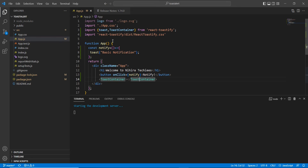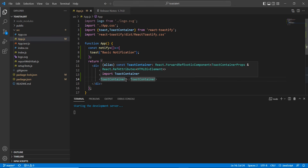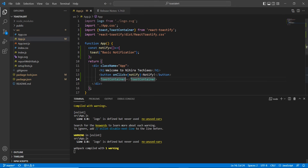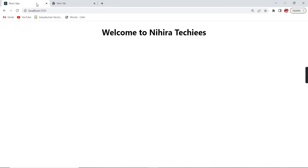For the latest version, we have the ToastContainer directive. Whatever features we want to include in a global manner, we include everything inside this directive. First, let me verify that my basic notification is working.